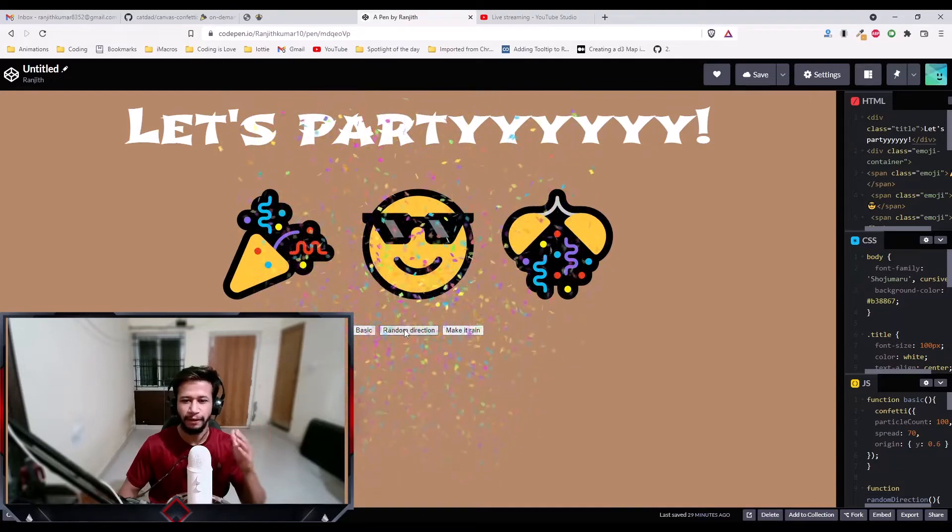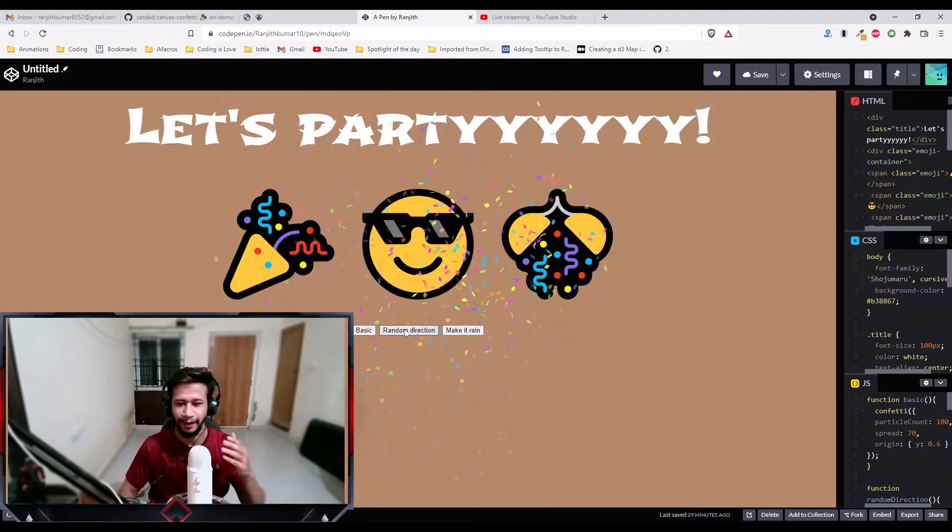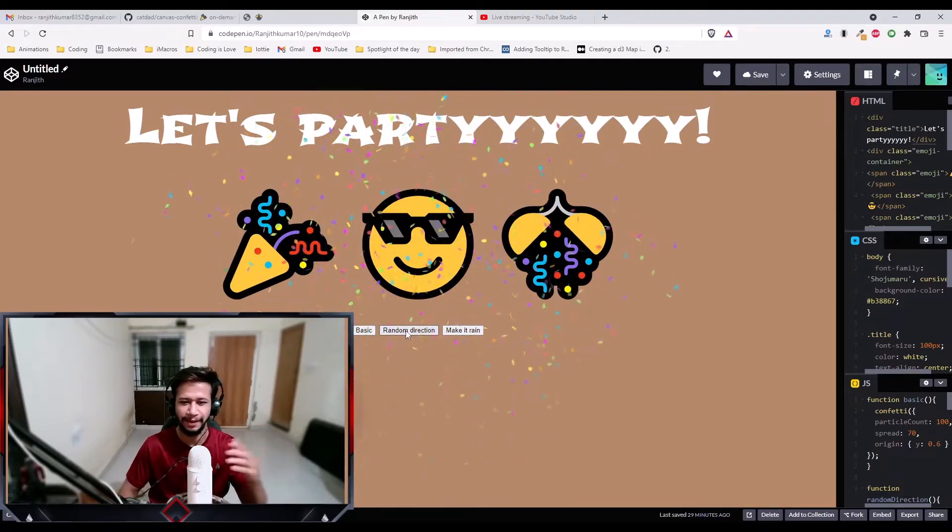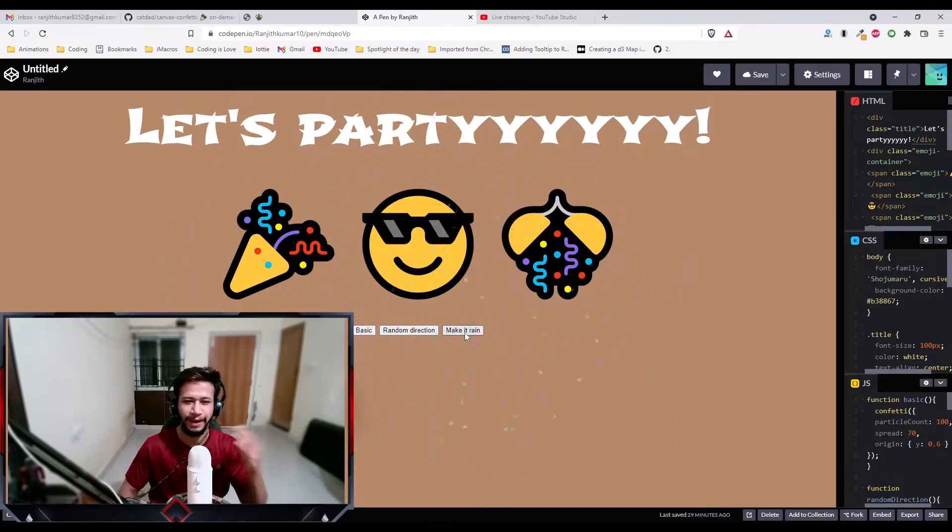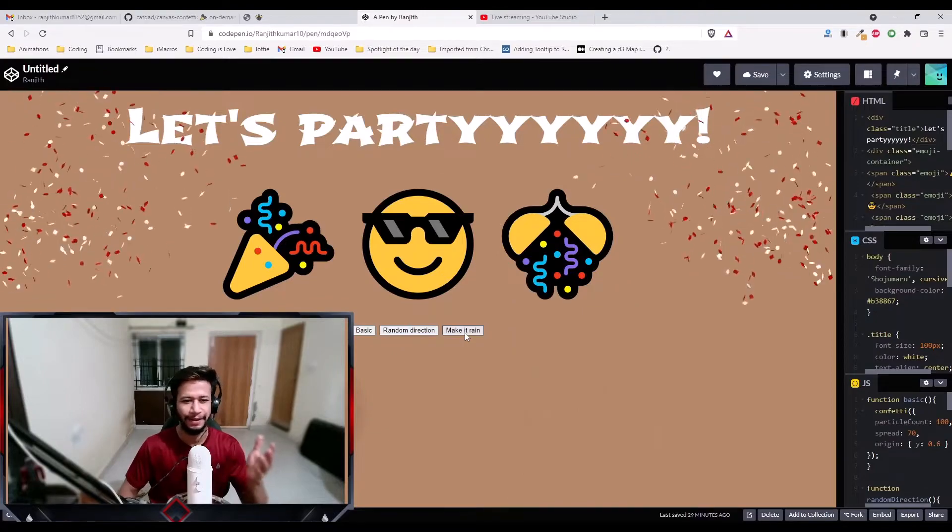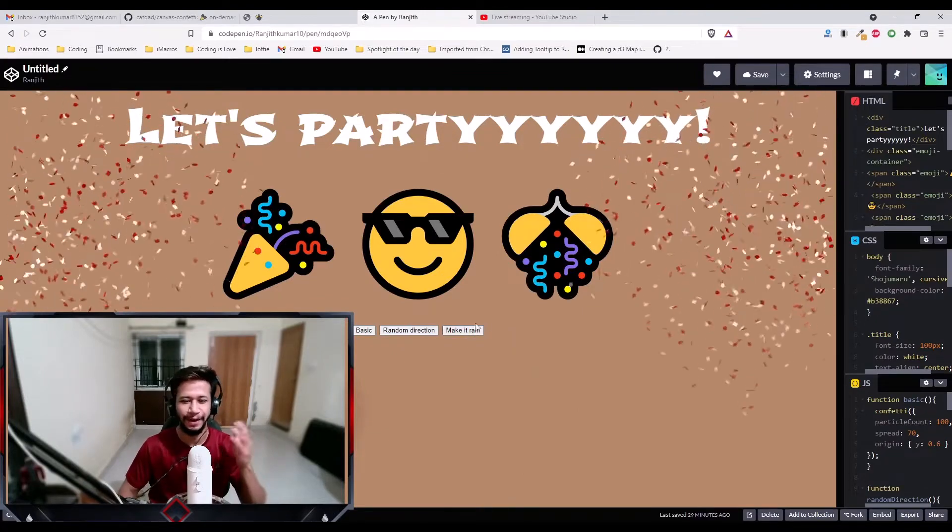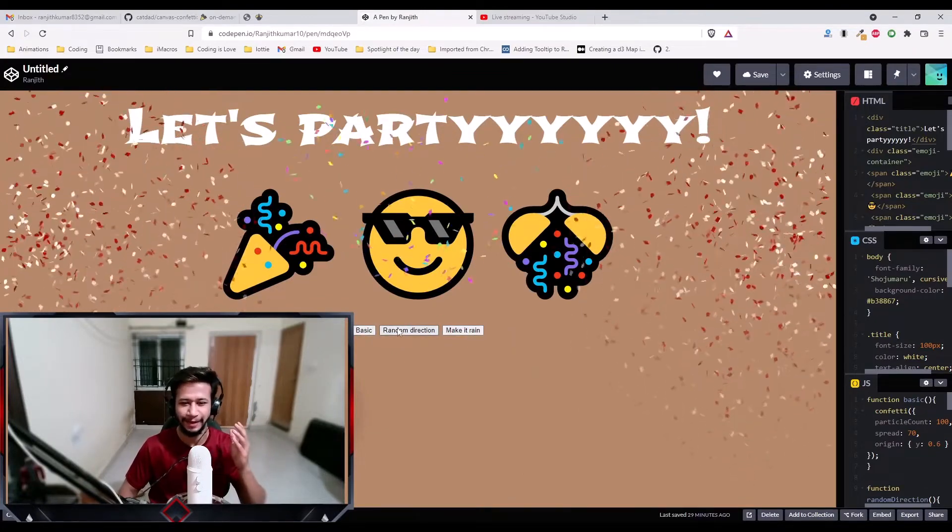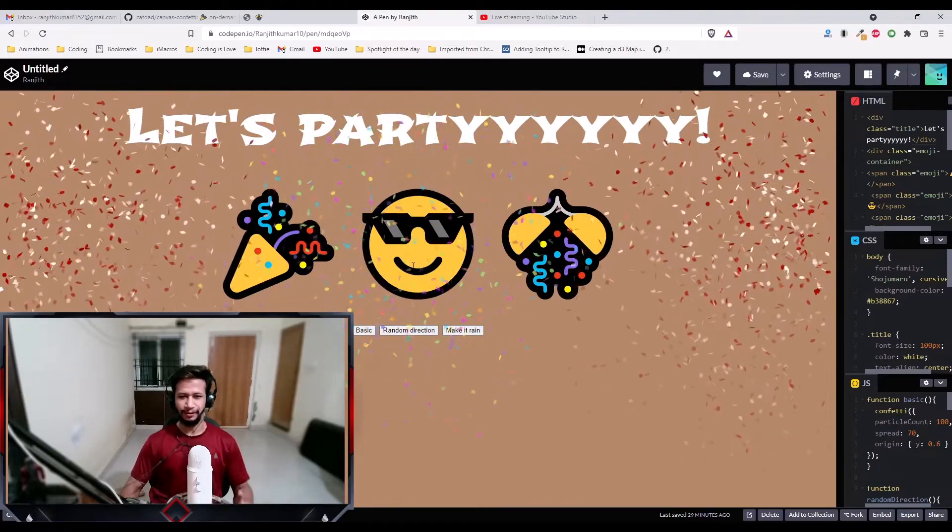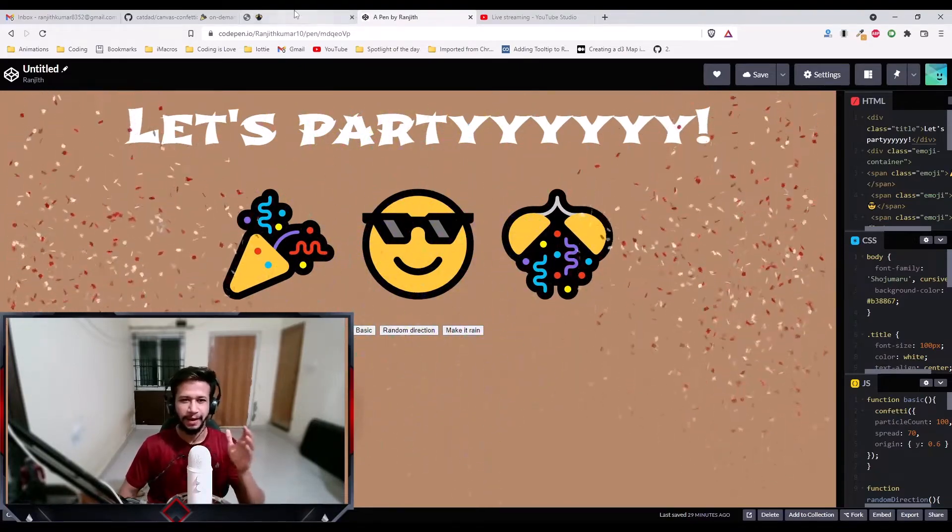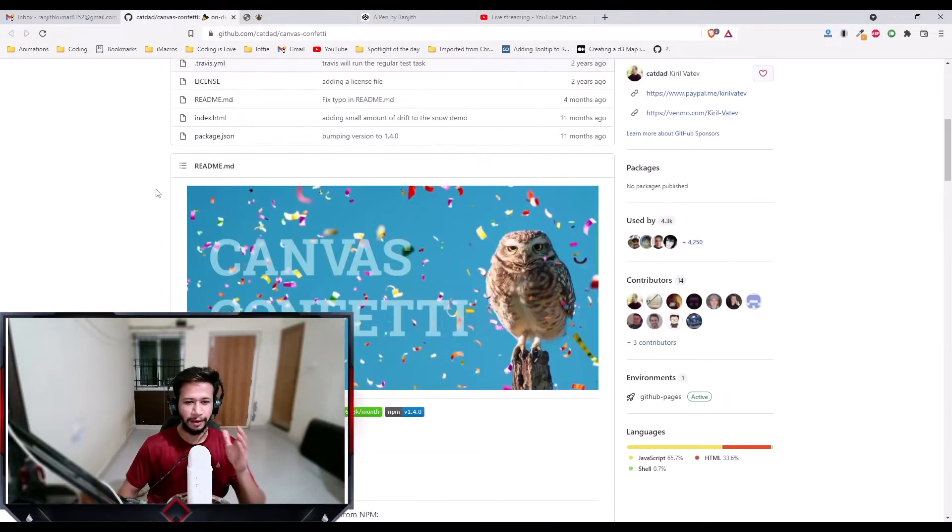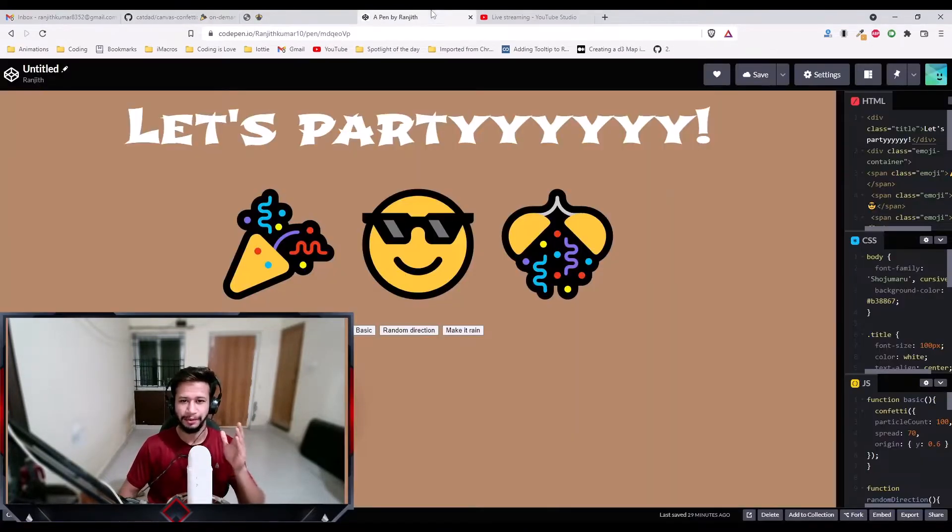It will shoot the confetti in some different directions on left, on right. It's just random. And then we have this make it rain, which will make it rain from the sides. This looks amazing, right? Just look at it. I love these animations. So this is what we're going to learn. We have this library called canvas confetti. It's an amazing library and it's very simple to use.